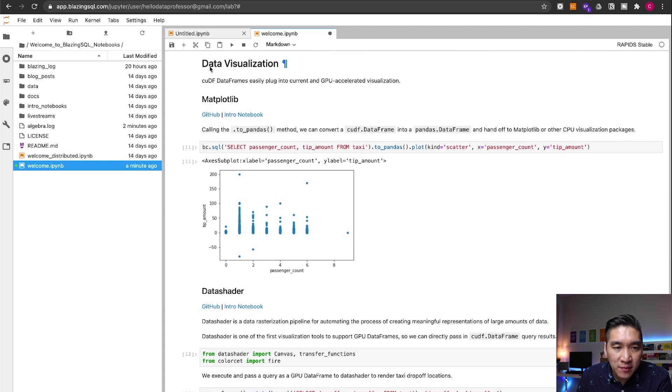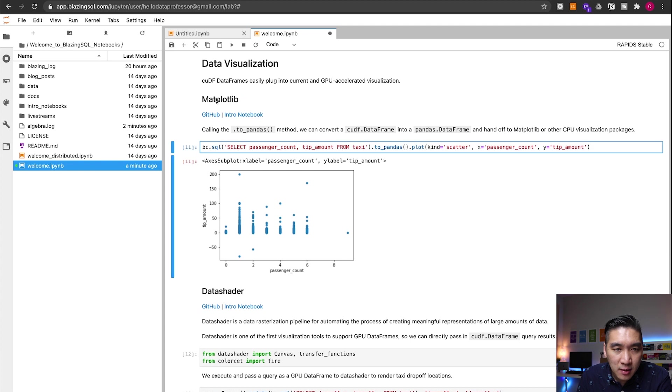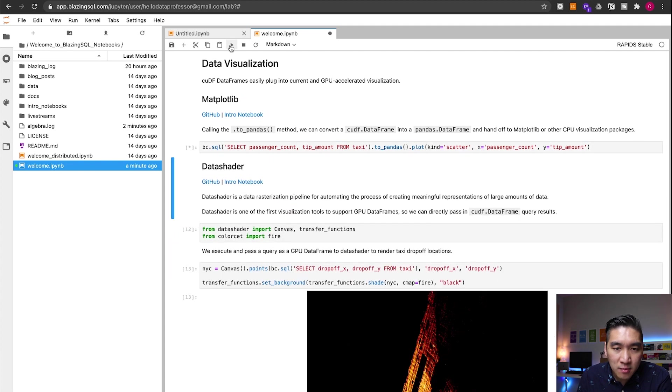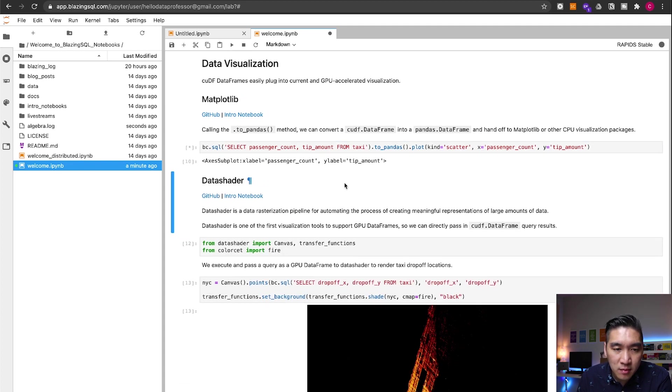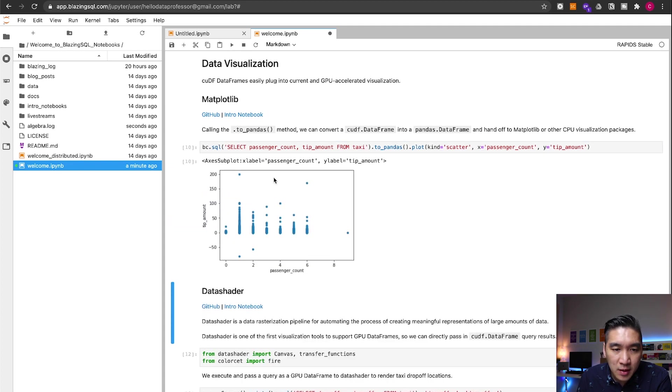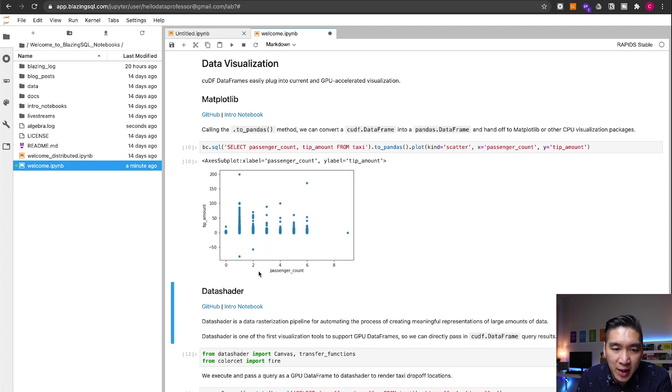Let's have a look at some of the data visualization. And so this will be using the matplotlib. Let's run it. And so you're going to be seeing this plot displayed here, the scatter plot of the passenger count versus the tip amount.